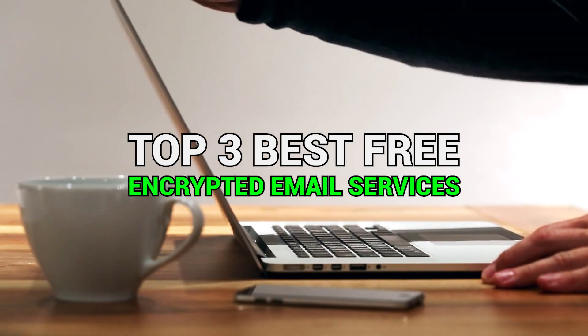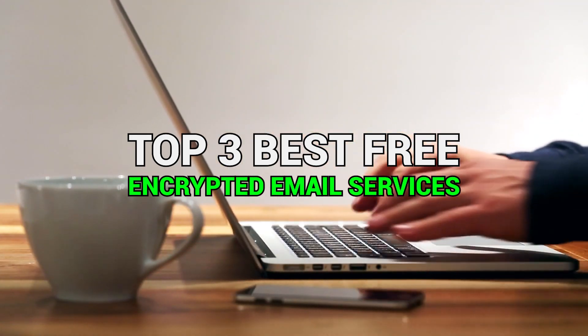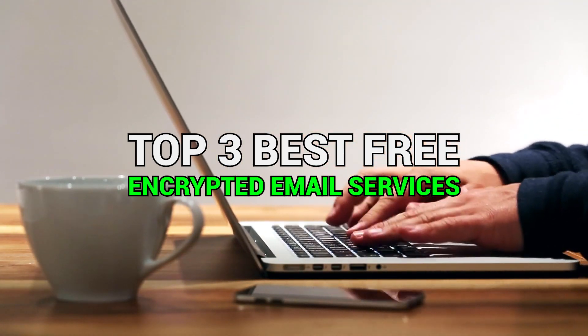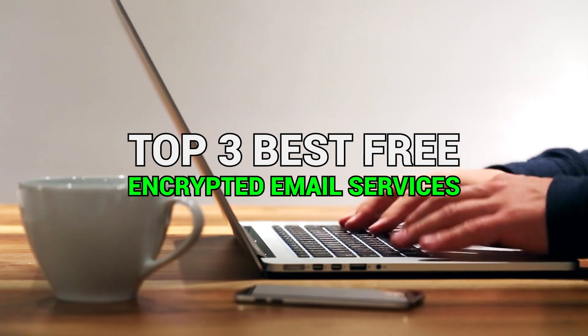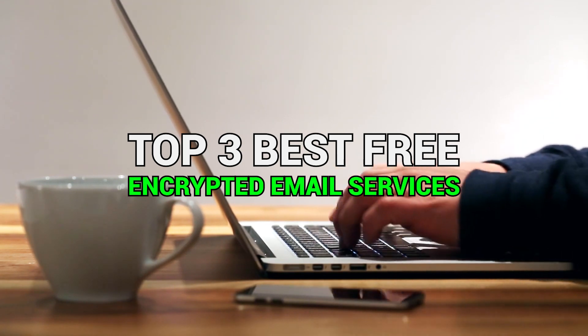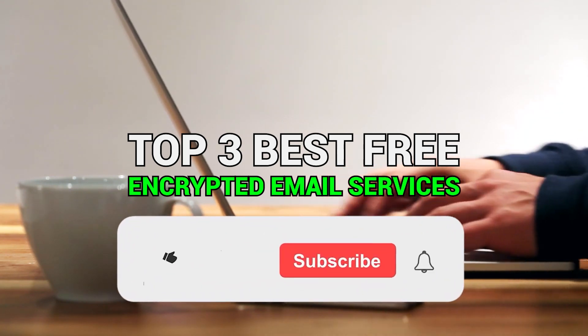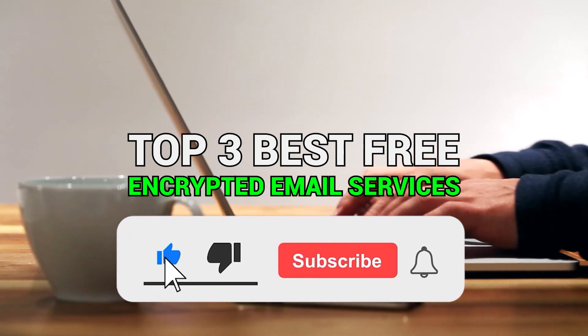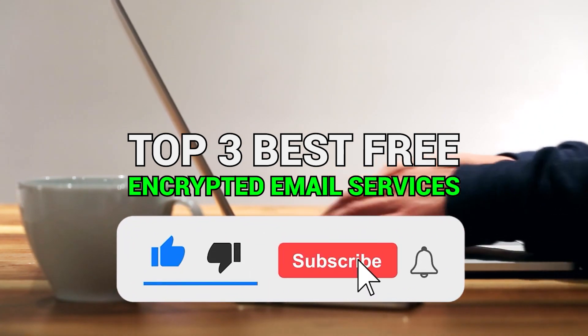In this video I will review the top 3 best free encrypted email services for 2020. To help the channel out, please remember to leave a like and subscribe for more top lists and tutorials.